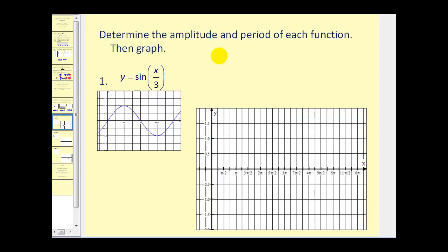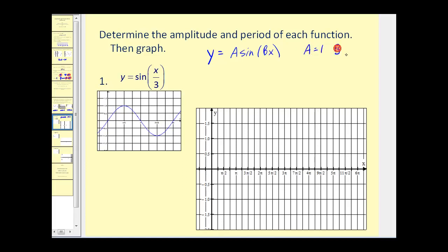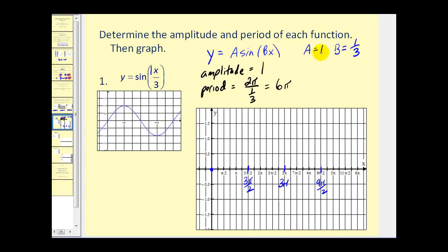Let's put both ideas together by stating the amplitude, period, and then graphing the function. We have y equals sine of x divided by three. From this we can gather that a is equal to one and b is equal to one third. Since a equals one, our amplitude is equal to one. The period is two pi divided by b — since b is one third, two pi divided by one third equals two pi times three, or six pi. We mark off one period on the x-axis from zero to six pi, then divide this interval into four equal parts: half of six pi is three pi, then three pi over two, and nine pi over two.